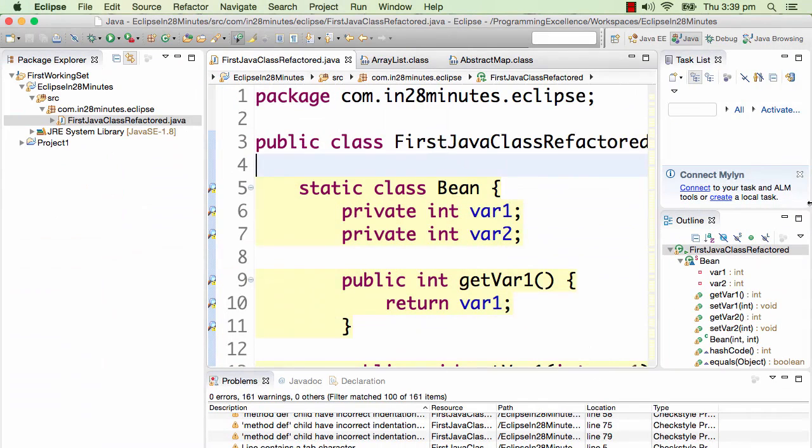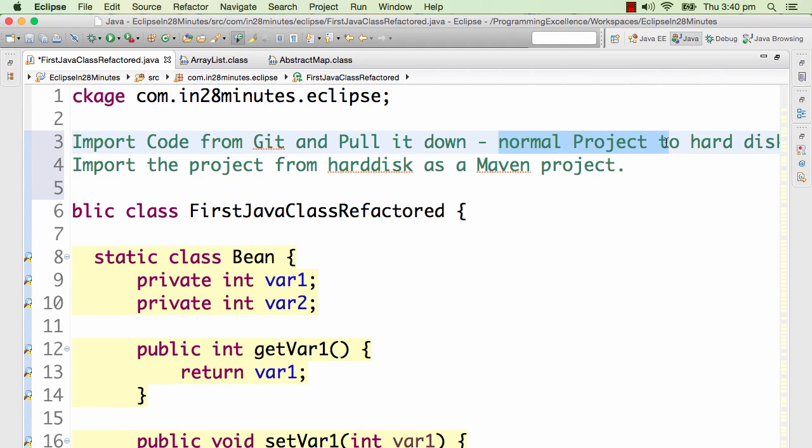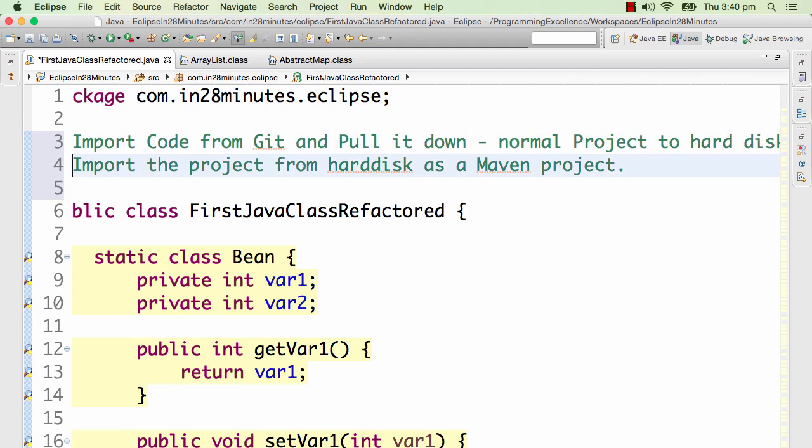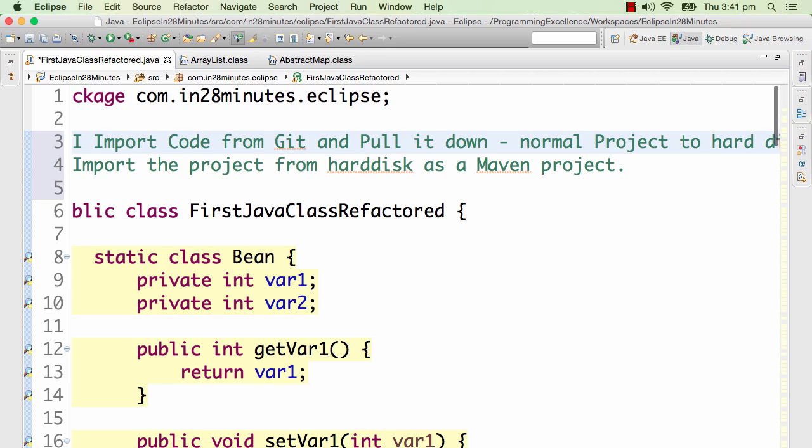We'll do it in two steps. First one is importing the project from Git and pulling it down. We would pull it down as a normal project to our hard disk. So the code from Git would now be on our hard disk. The next thing is to take the project from my hard disk and import it as a Maven project. Those are the two steps we would be doing.